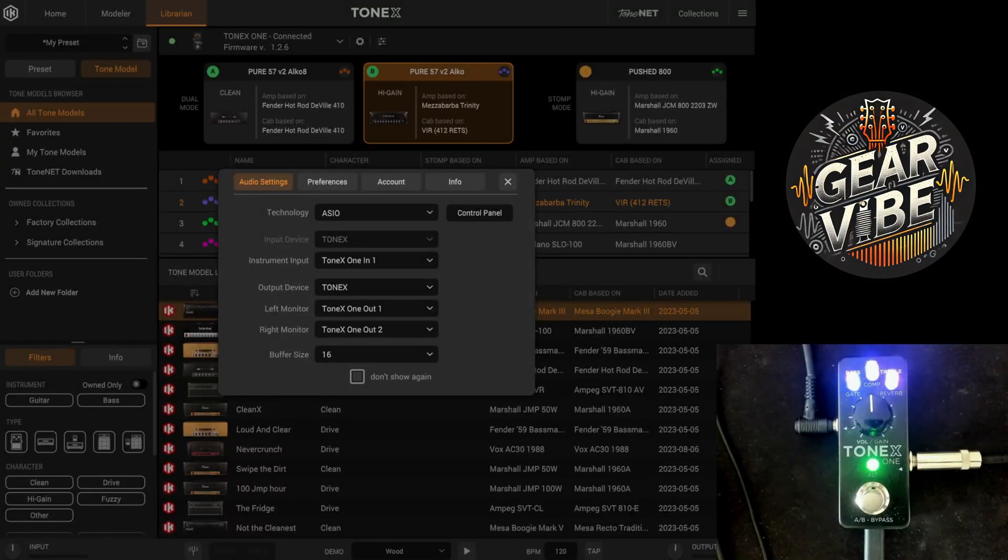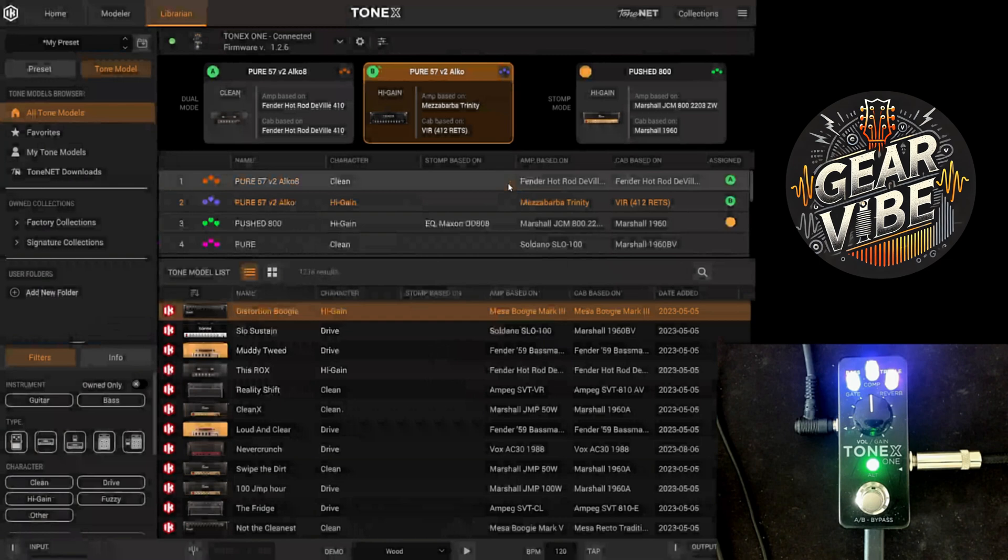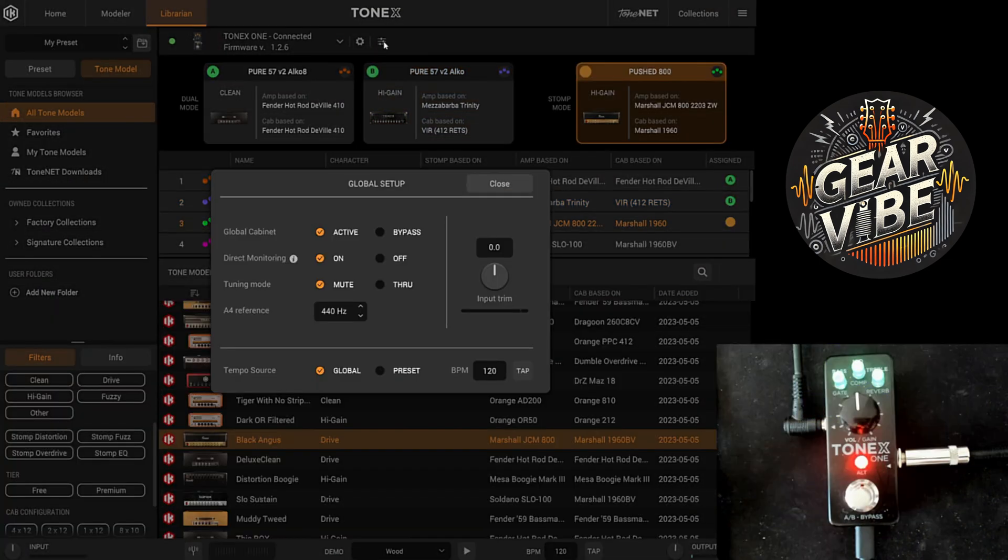Now we need to ensure that the trim settings of the pedal and the software are aligned. But before we do that, change your instrument input to blank. Open the global settings and press the Alt button on the pedal for 6 to 7 seconds and check the knob's green lights to see if we are clipping.